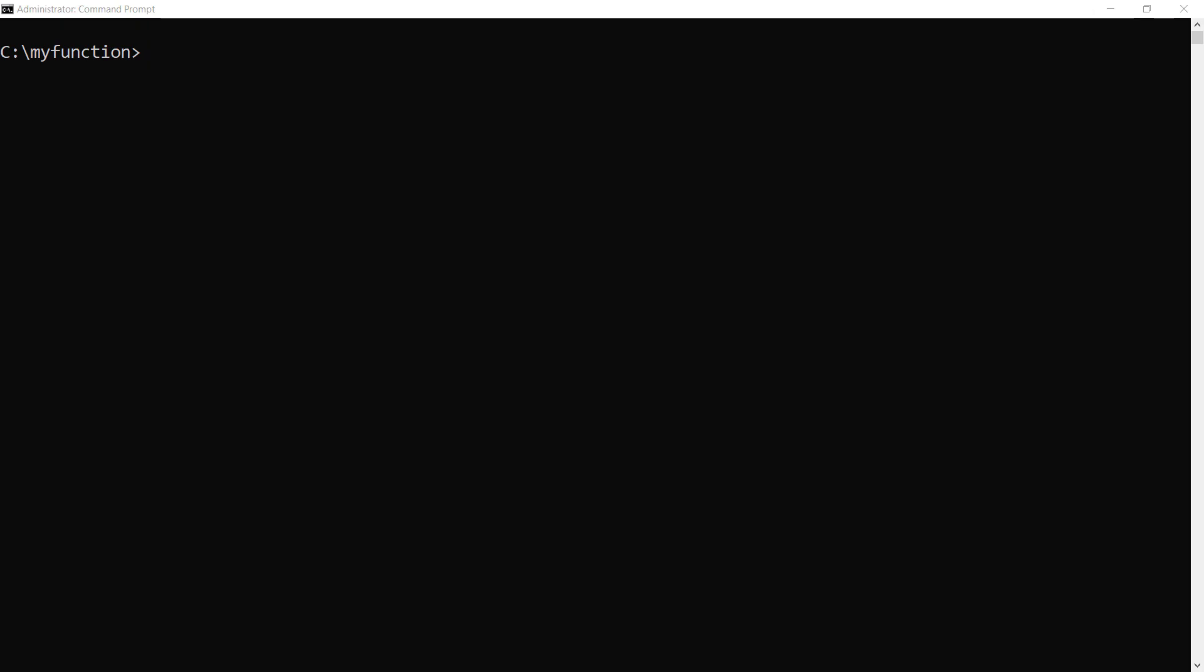All right. The AKS cluster is created and we are now on our local machine in the Azure CLI in the folder of my local function.